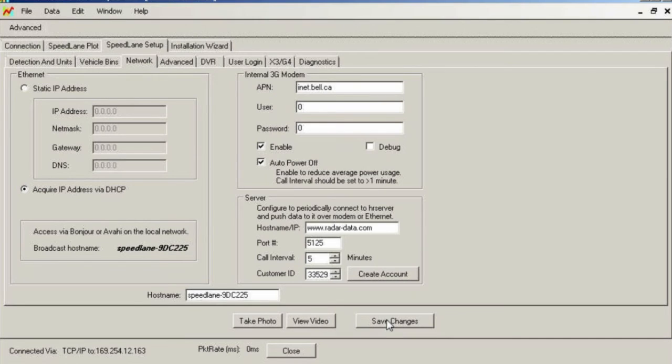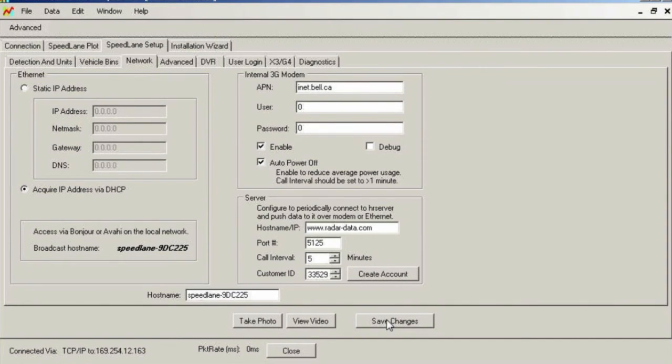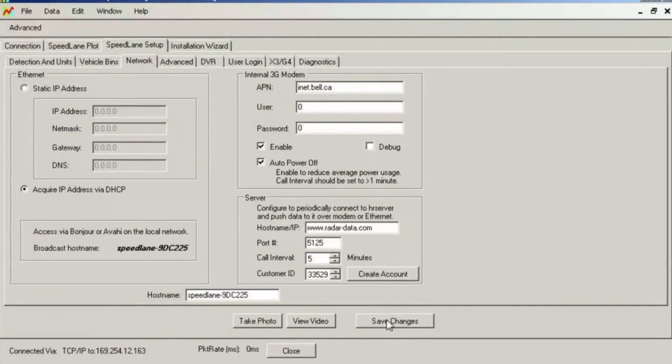Make certain to click the save button once you are done making all setup adjustments. This will save the configuration back to the radar. You can then click over to the connection tab and disconnect from the radar.